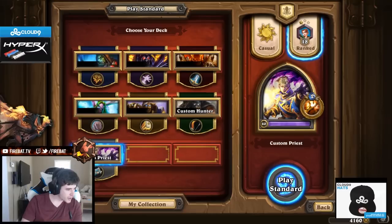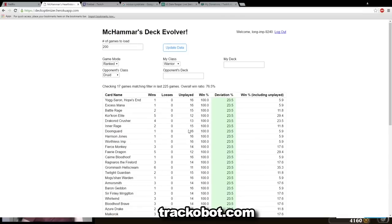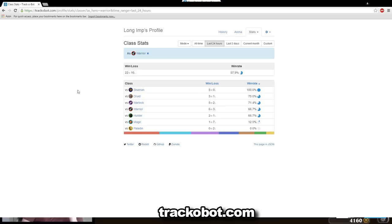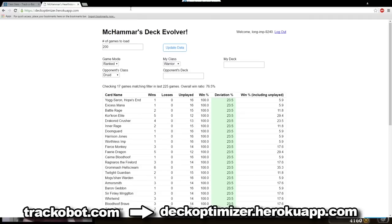So what you do is you go to TrackerBot. Let me show the window capture. You just Google TrackerBot and then you can download it. It looks something like this, and then there's this button here — it says API — and then you click that, and there's a username and a code. You take your username and your code and bring it over to this website. You type in deckoptimizer.kyrokuapp.com, and then you plug it in, and then choose your class.